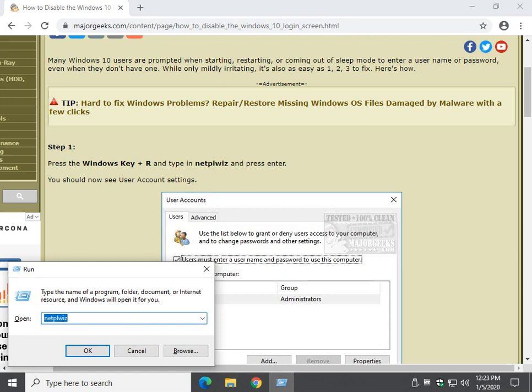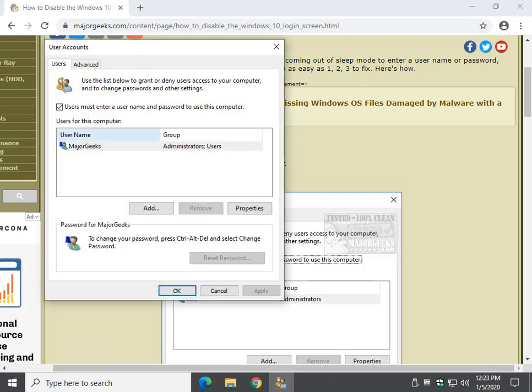You notice on the guide we mentioned this should be as simple as 1, 2, 3. This is step 1. What you're looking to do here now is make sure that this is unchecked. Users must enter a username and password to use this computer.